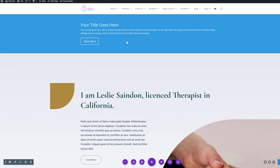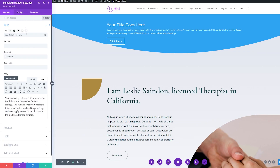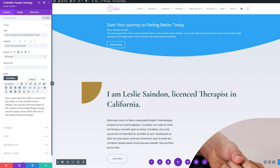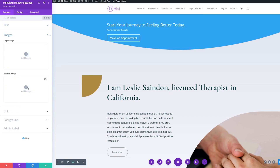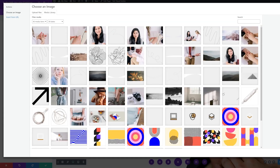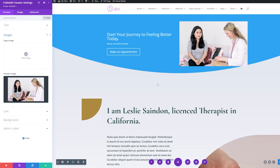Now we'll open our full-width header module and make some changes. We'll click the gear icon to bring up the module settings. Here's where we're going to adjust all our text. For our title, we're going to use 'Start your journey to feeling better today.' We'll fill in the subtitle as well. For the button, we're going to make this say 'Make an appointment.' We don't need body text for this design, so I'll just delete all the body text. Now we'll go down to images and select a header image that makes sense.